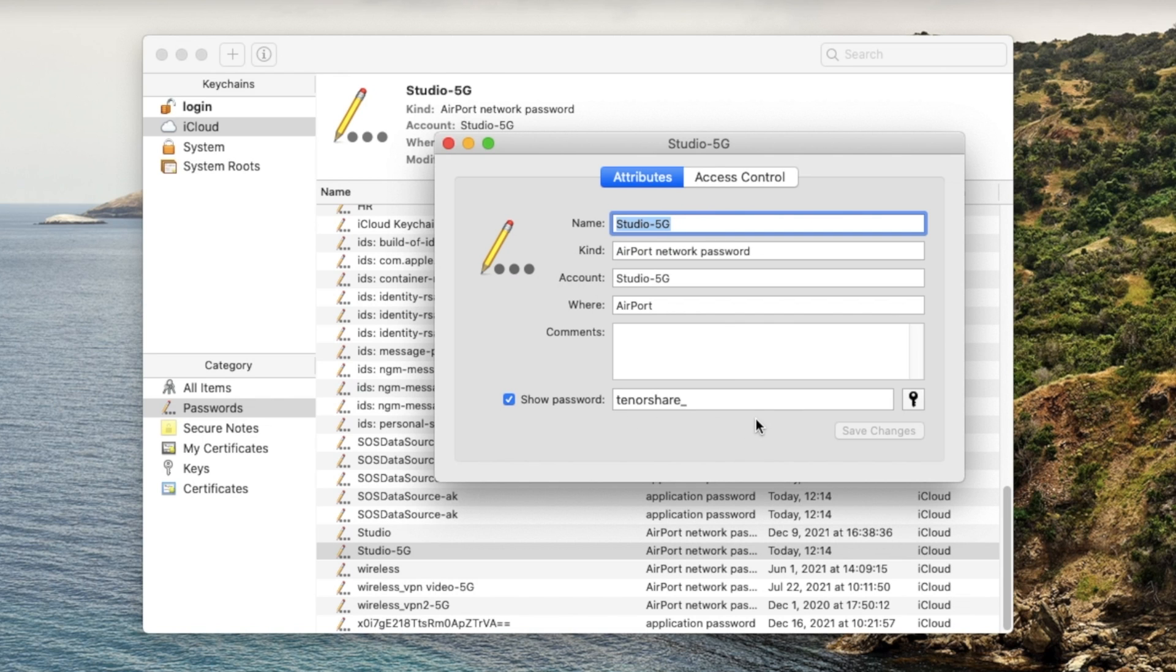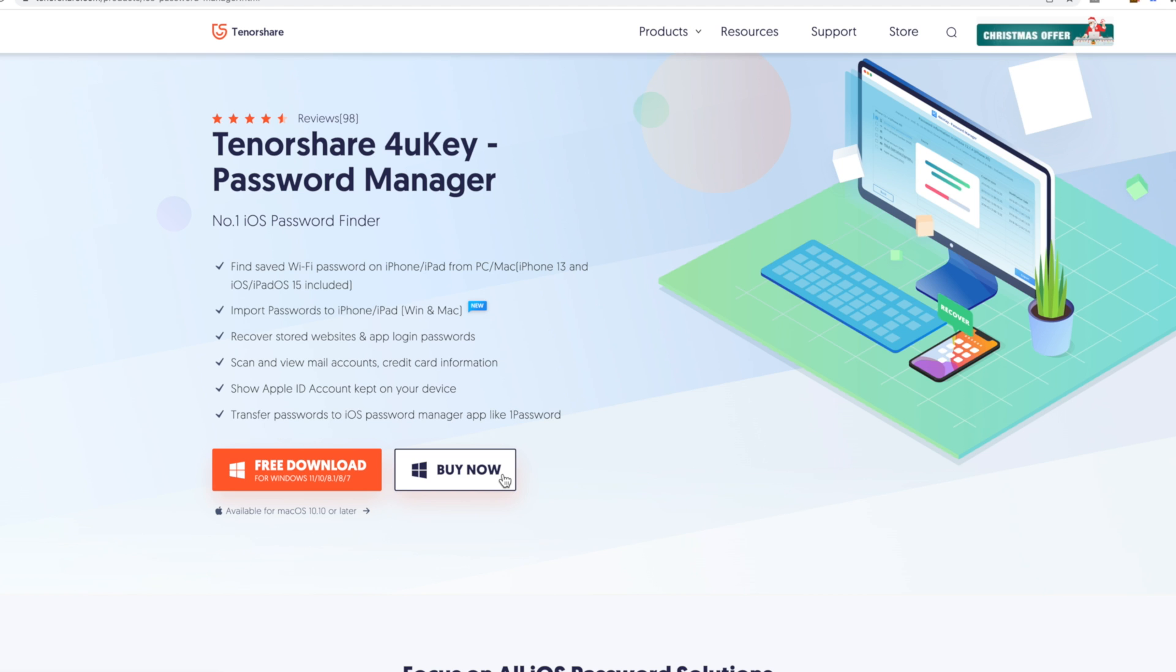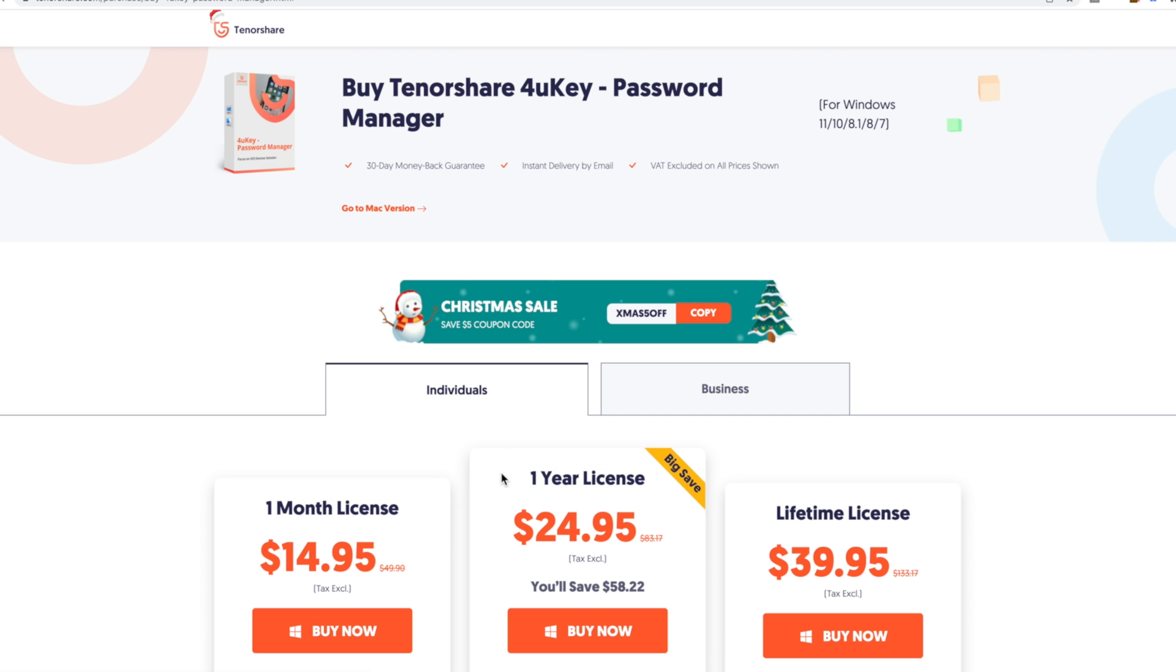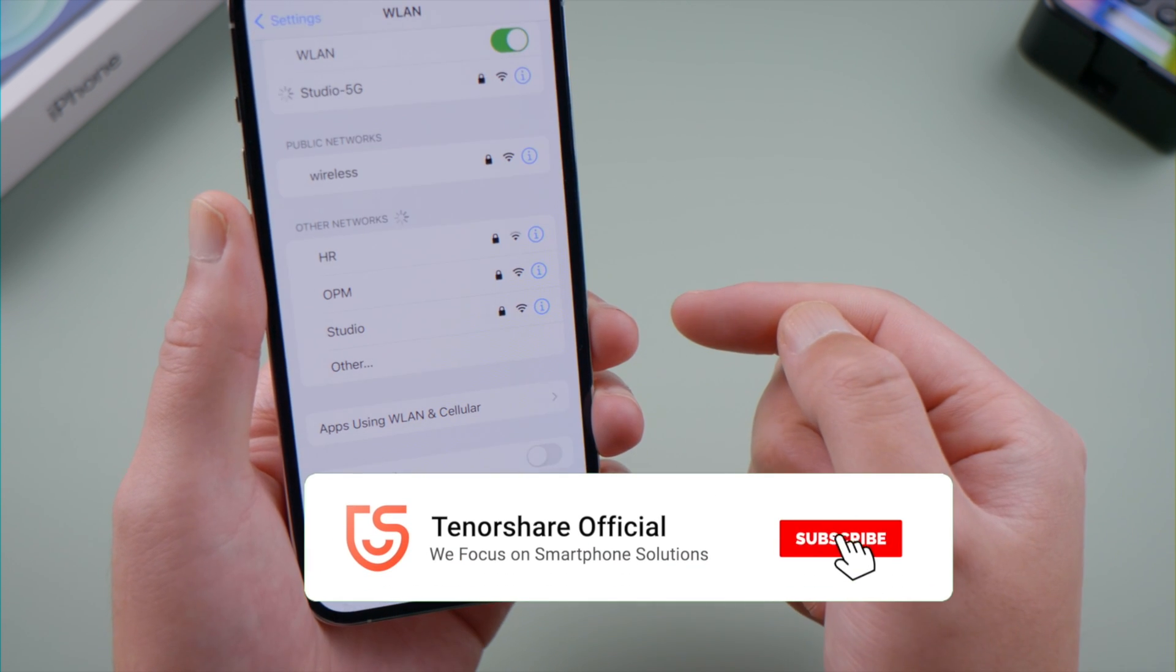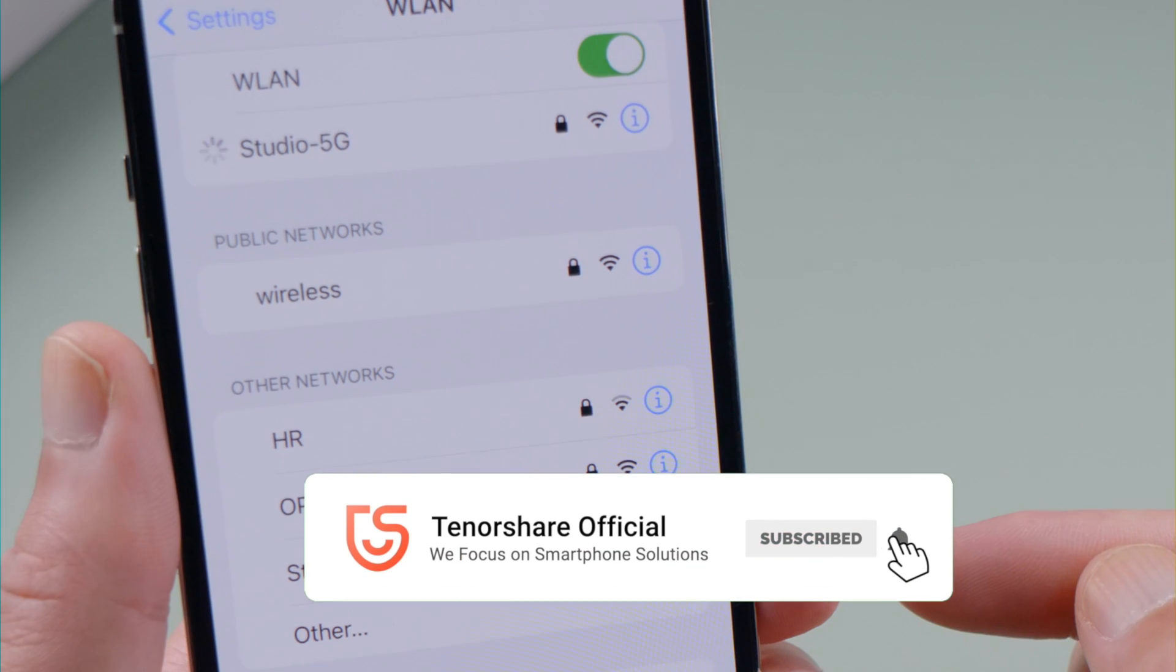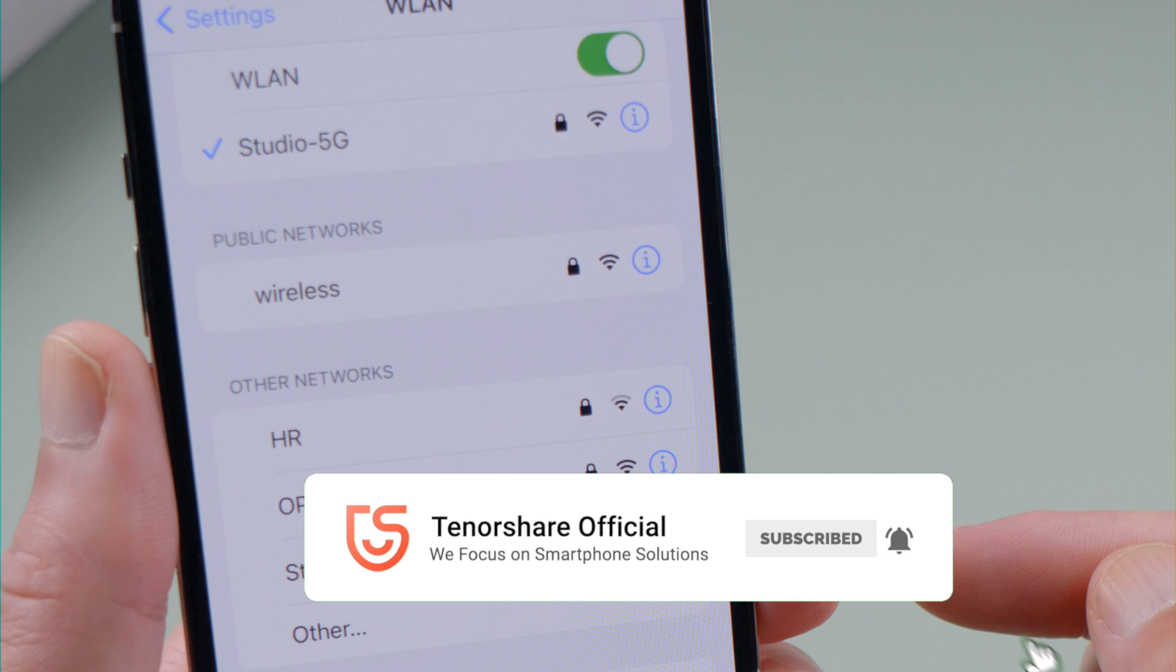So guys, this is how you can view the Wi-Fi passwords on your iPhone or iPad. Thanks for watching. Have a nice day. See you.